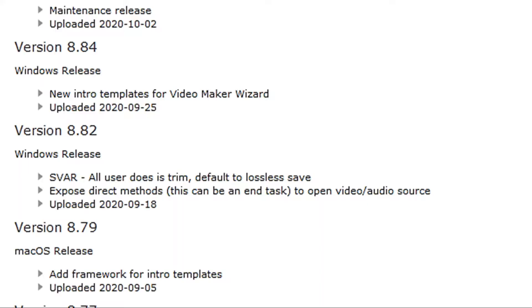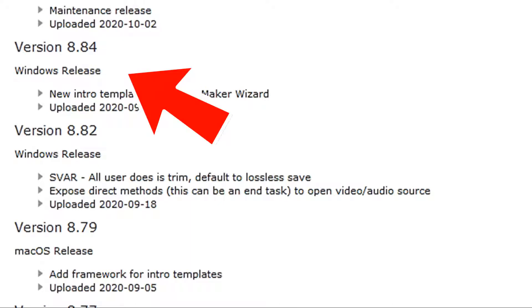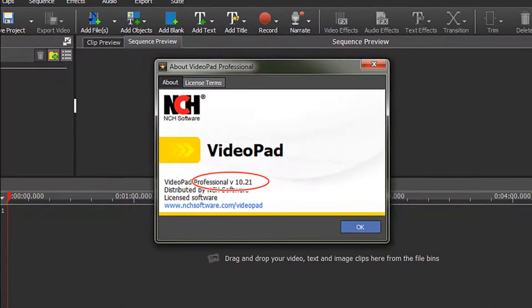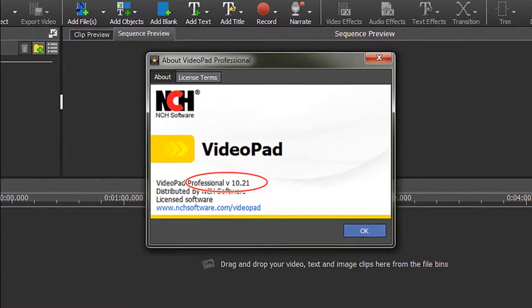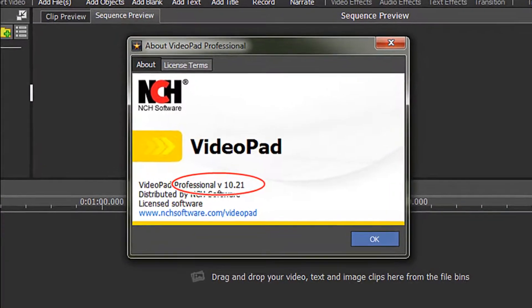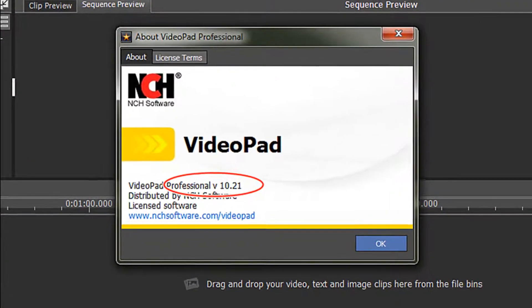Note that you will need a VideoPad version 8.84 or later and they have been adding templates regularly since then. I am using VideoPad version 10.21 for this video.